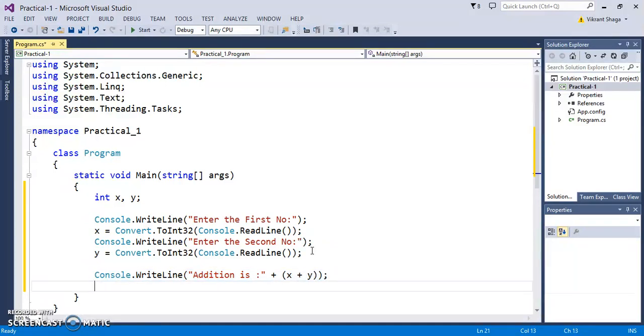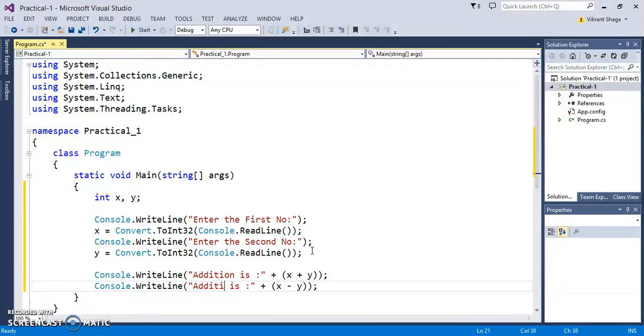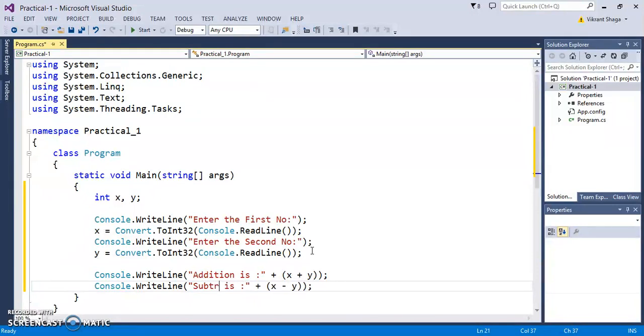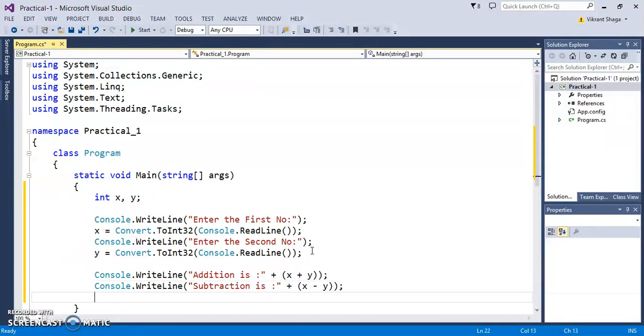Then you can have subtraction for x and y, and multiplication and so on.